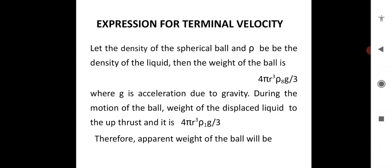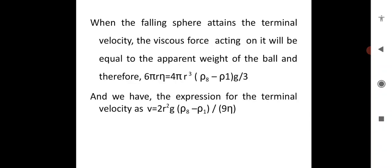Therefore the expression is 6πrηv = (4/3)πr³(ρ_s − ρ_1)g. Finally, the expression for terminal velocity is derived from this equilibrium condition.